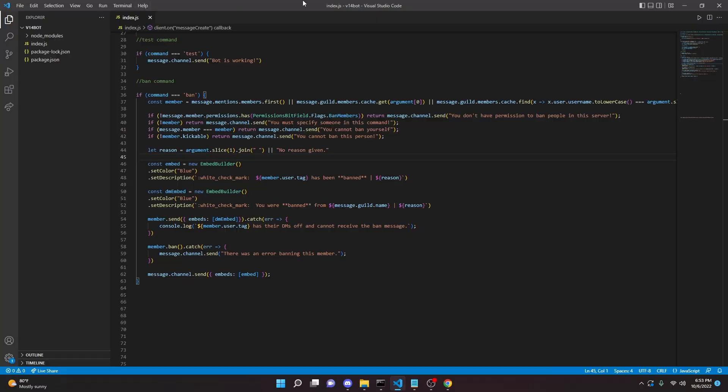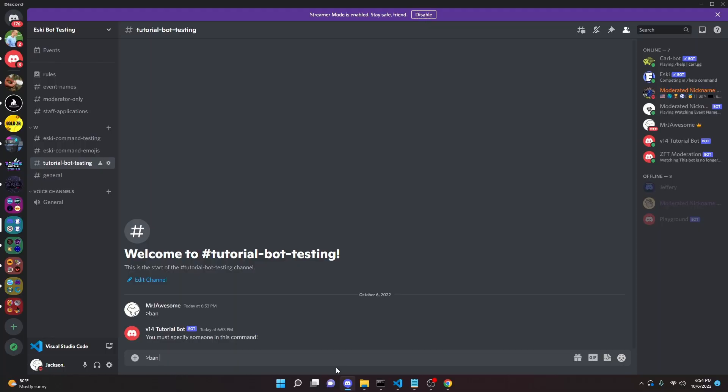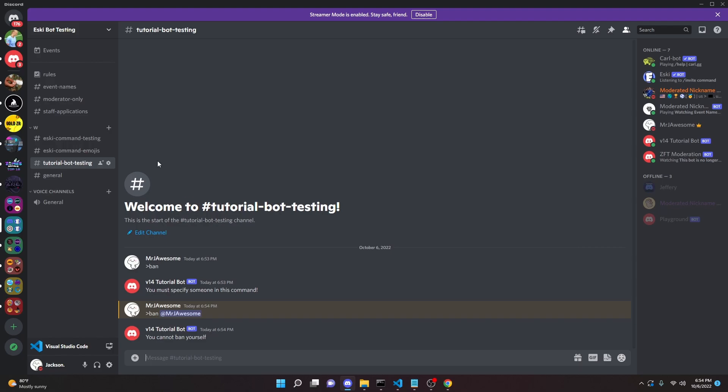But yeah, let's just start by trying to ban myself. So ban Jackson or Miss Joss or whatever. It says you cannot ban yourself. So that is perfect. I don't want to be able to ban myself.